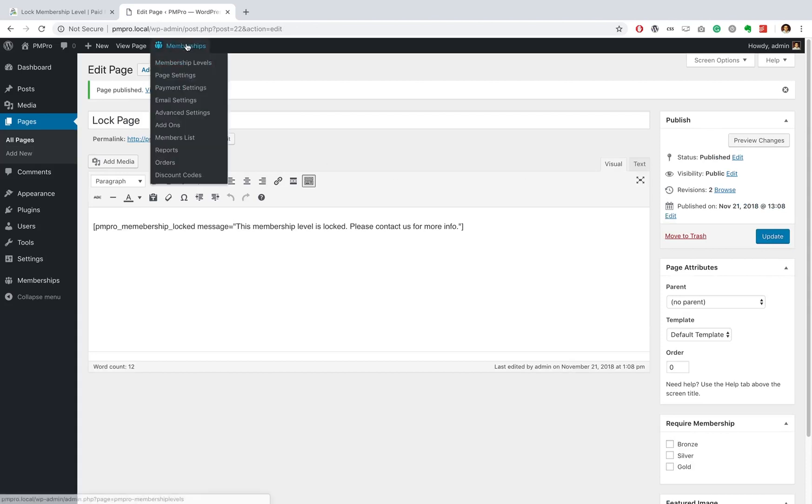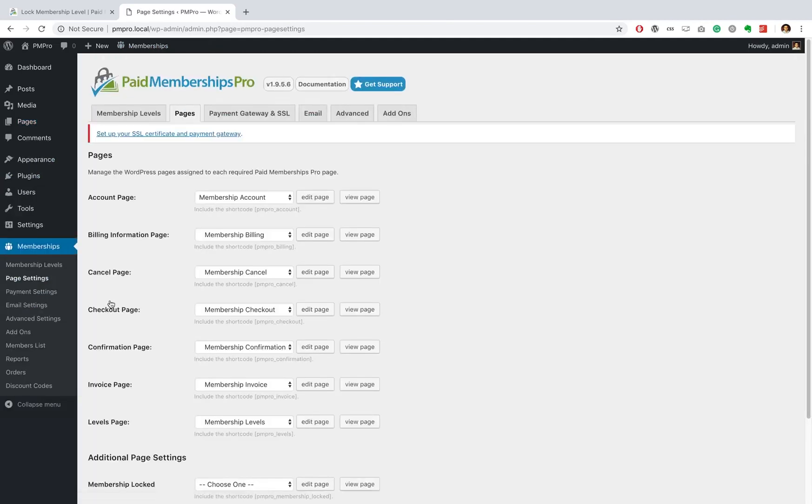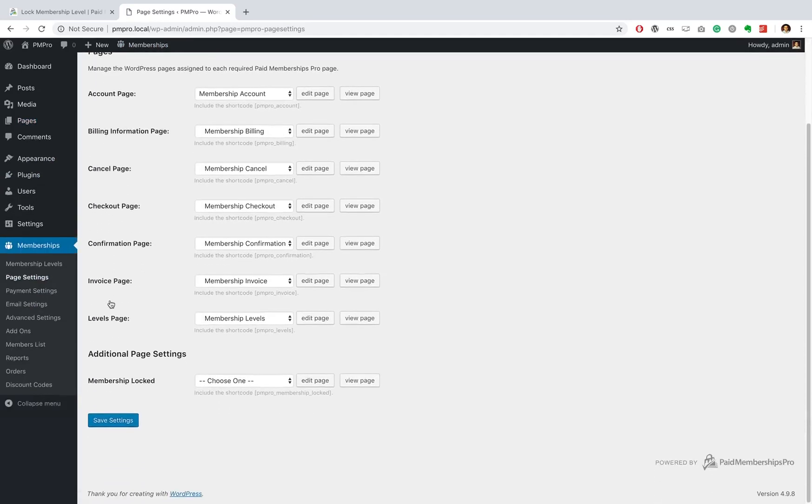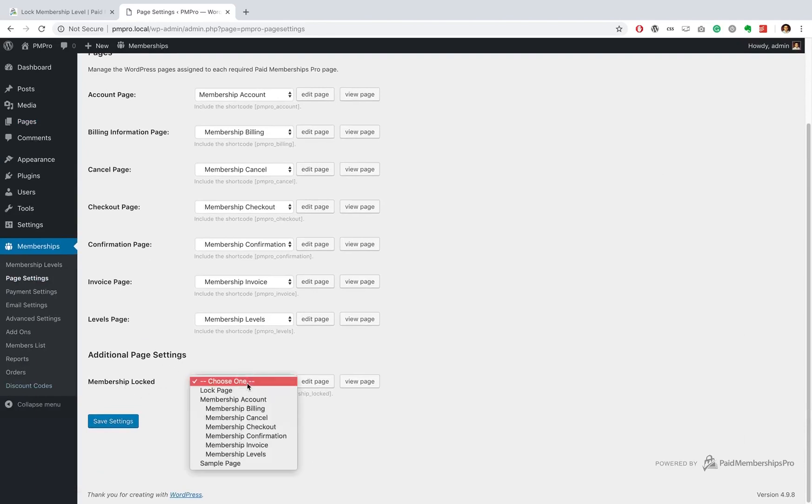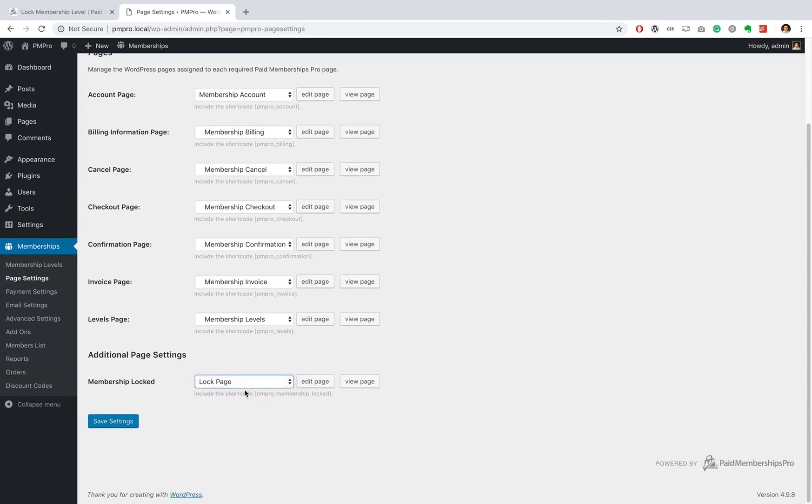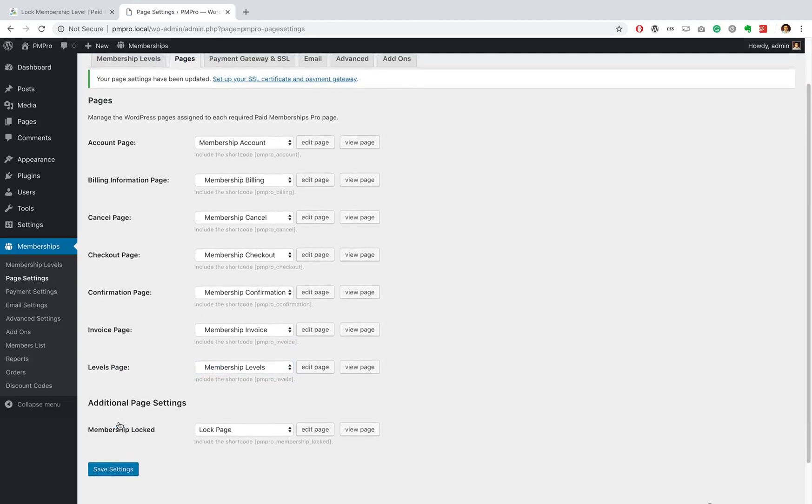Now once that is done, we have to go back to our membership level. Let's go there now and go to page settings, and then we're gonna actually find an additional page setting section over here, and this is for our locked page. So we can go ahead and select our lock page over there and save our settings. And that's it, we're done.